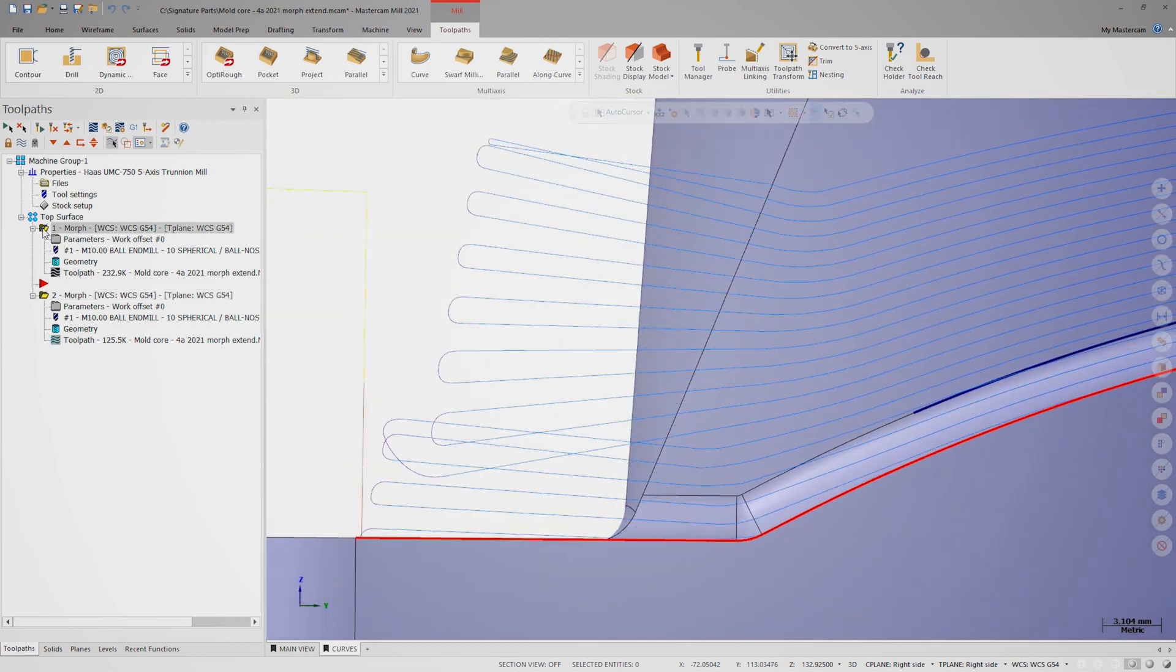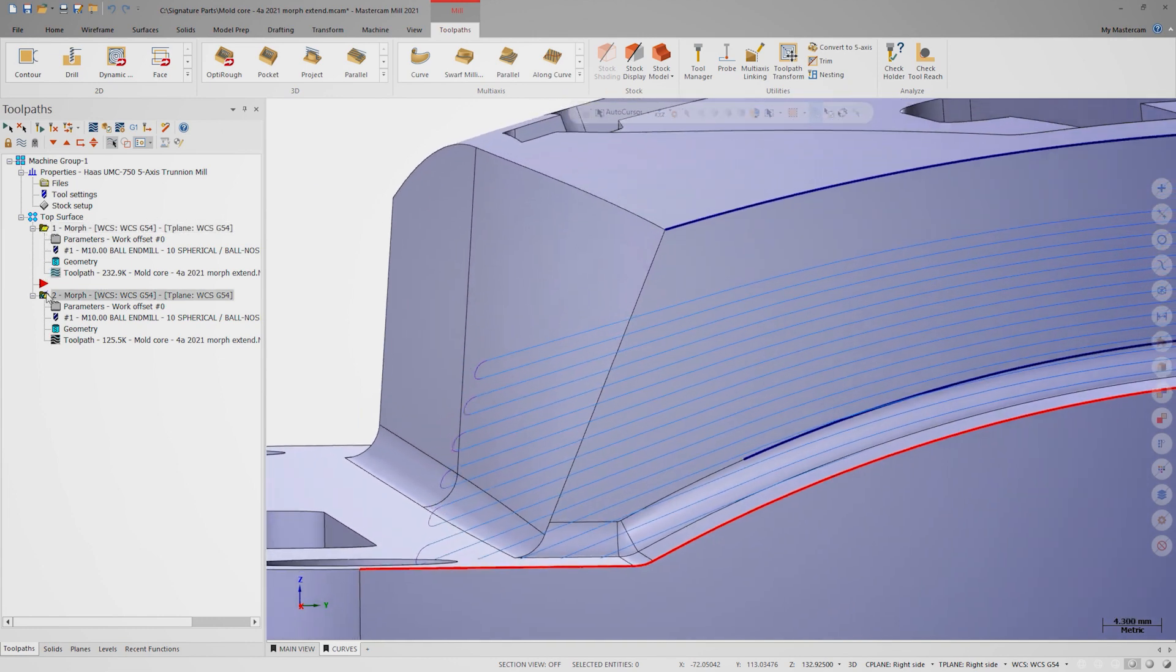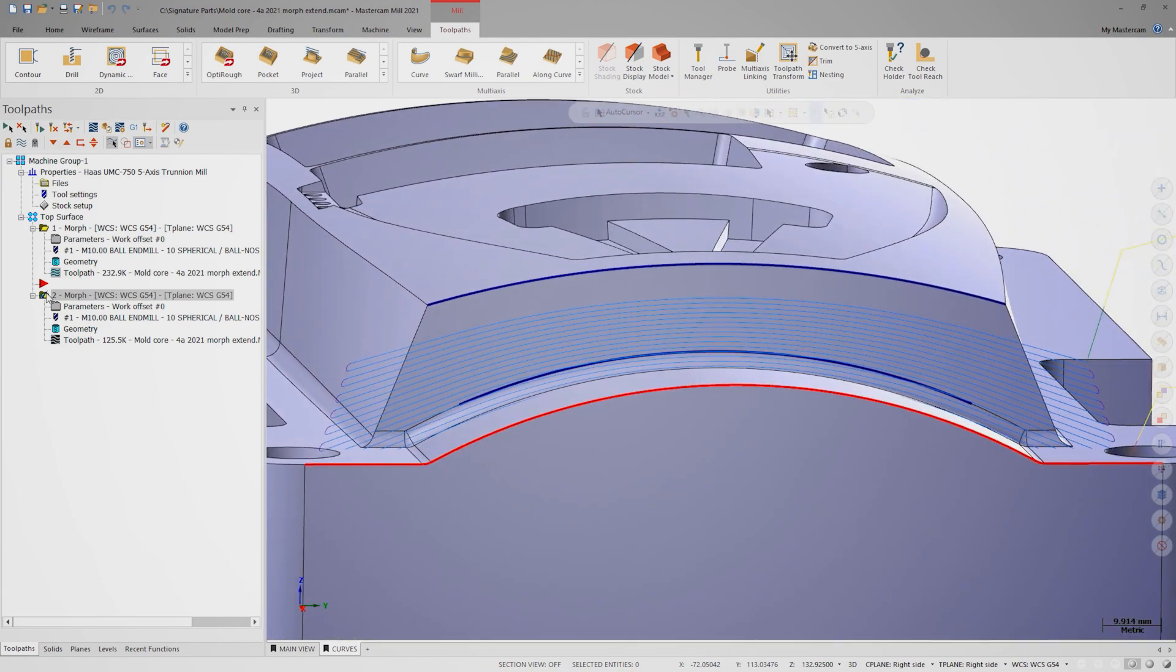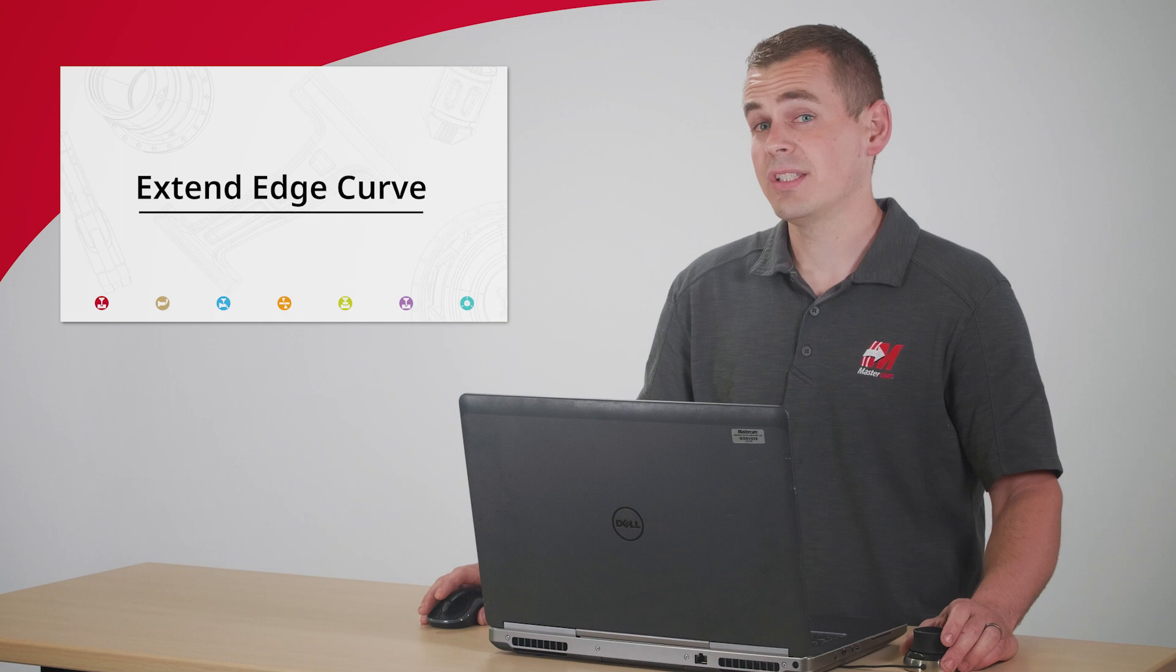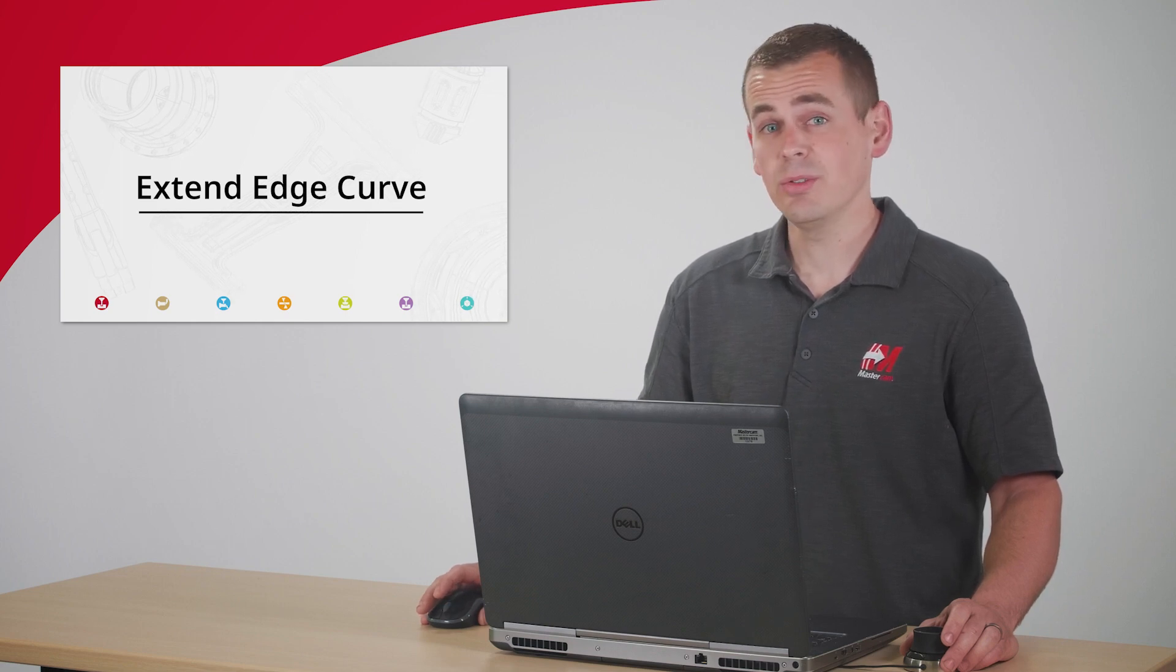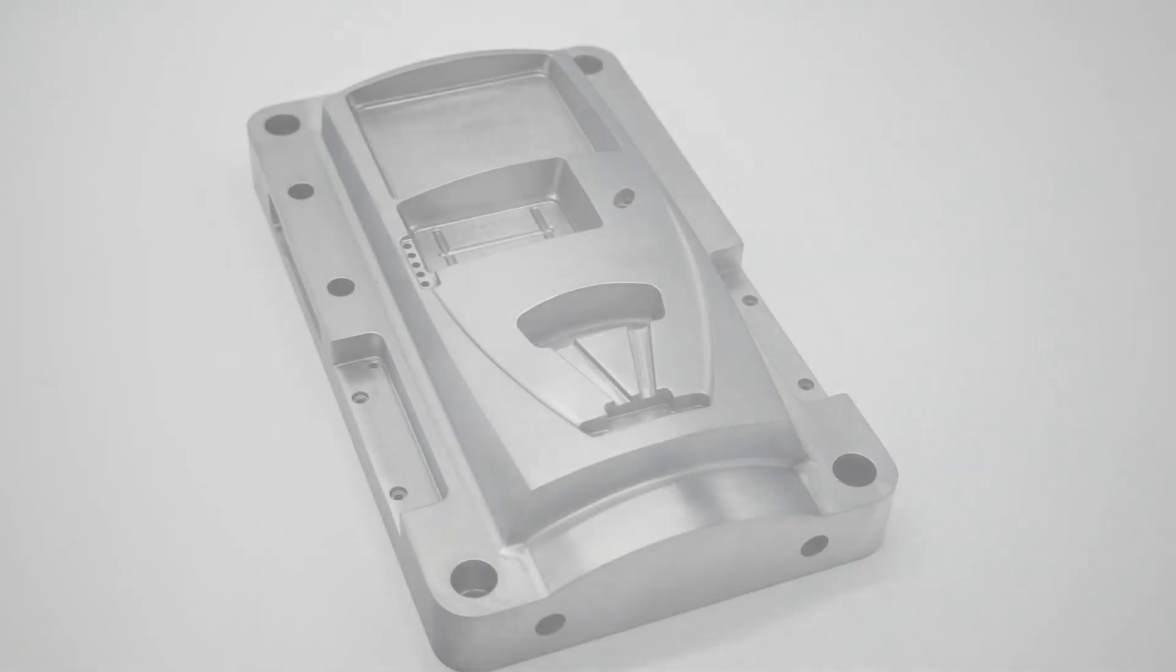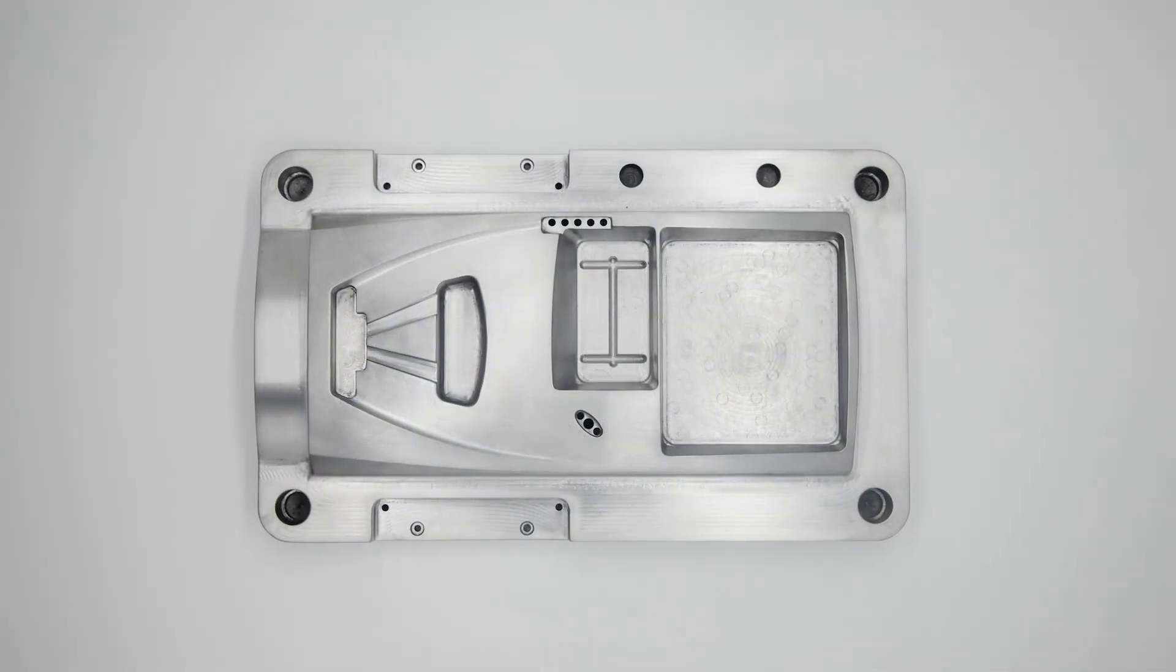On complex parts where you can have intricate geometry and multi-entity drive curves, extend edge curve can also reduce selection time. I know that I'll be saving this off as a default for future use, and I hope that you will find it useful and time saving in the future.